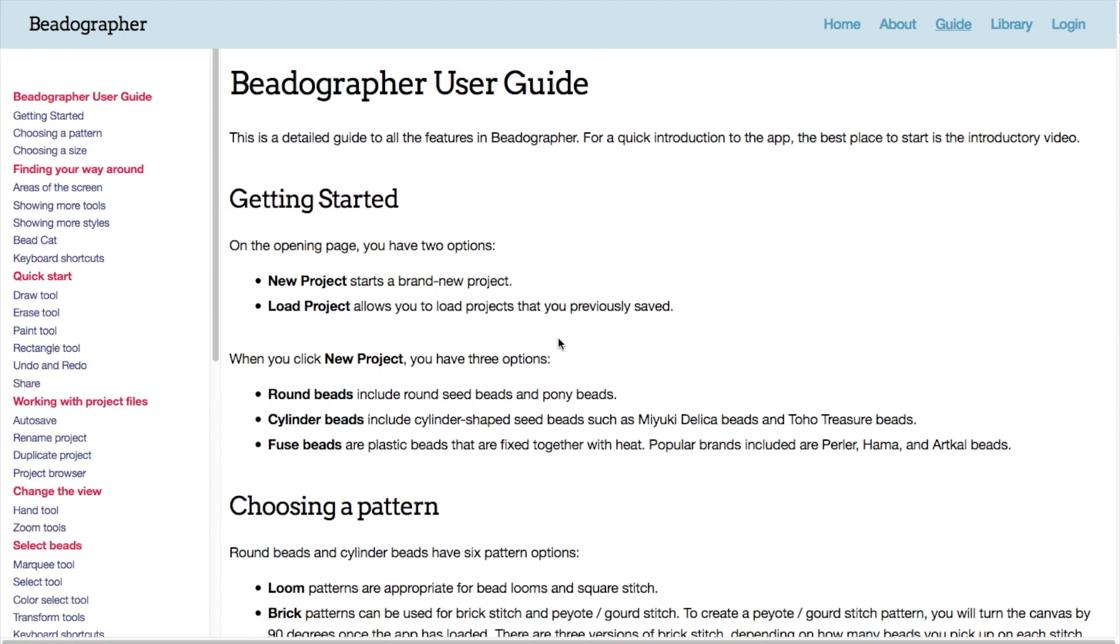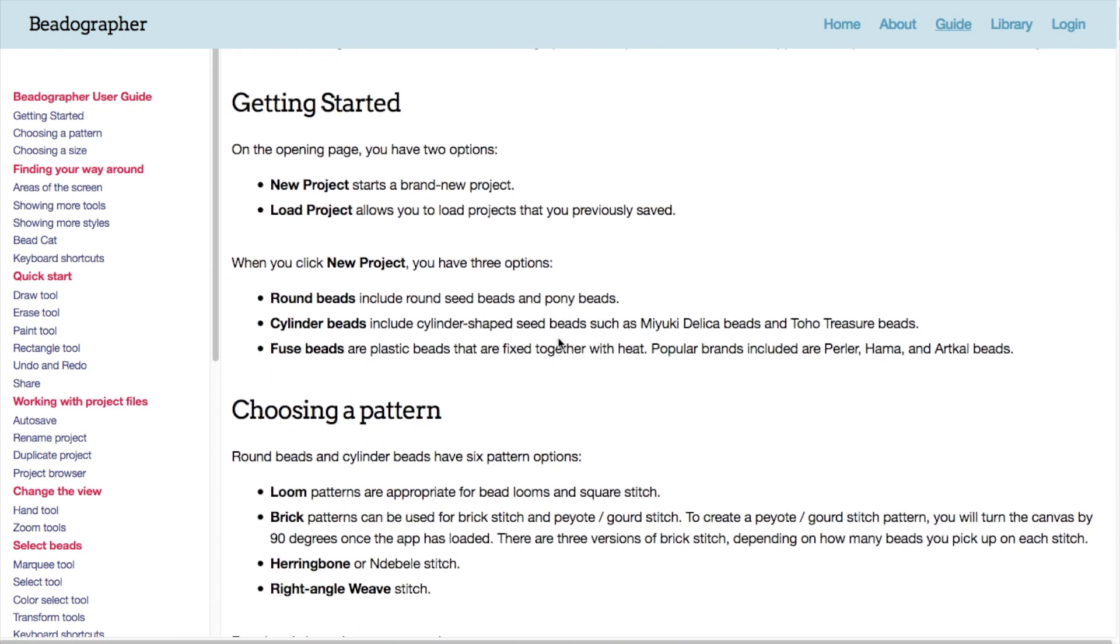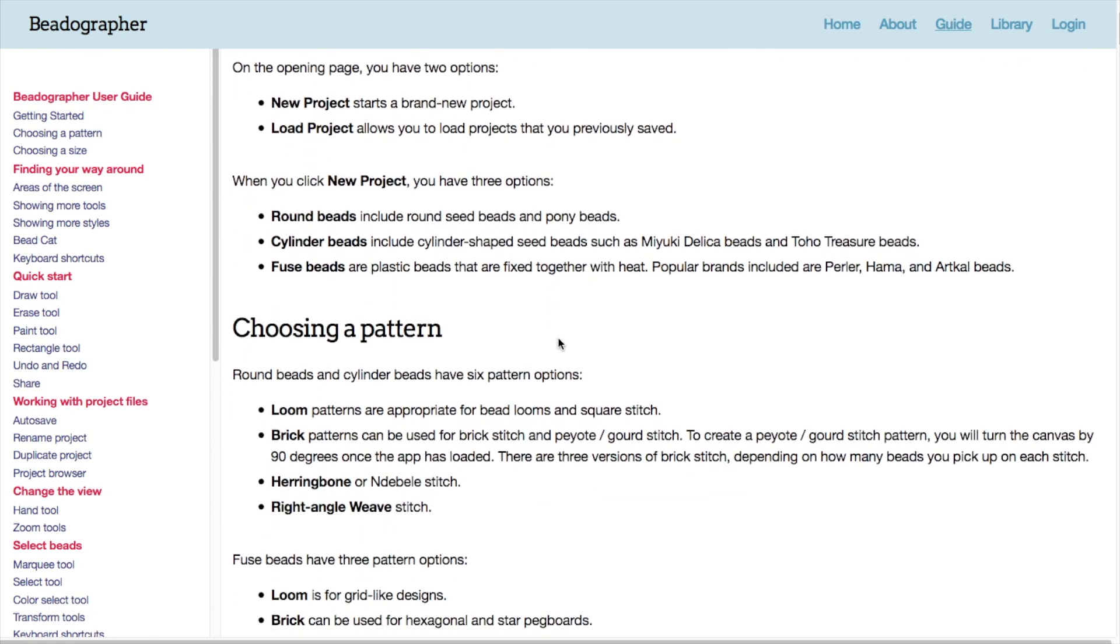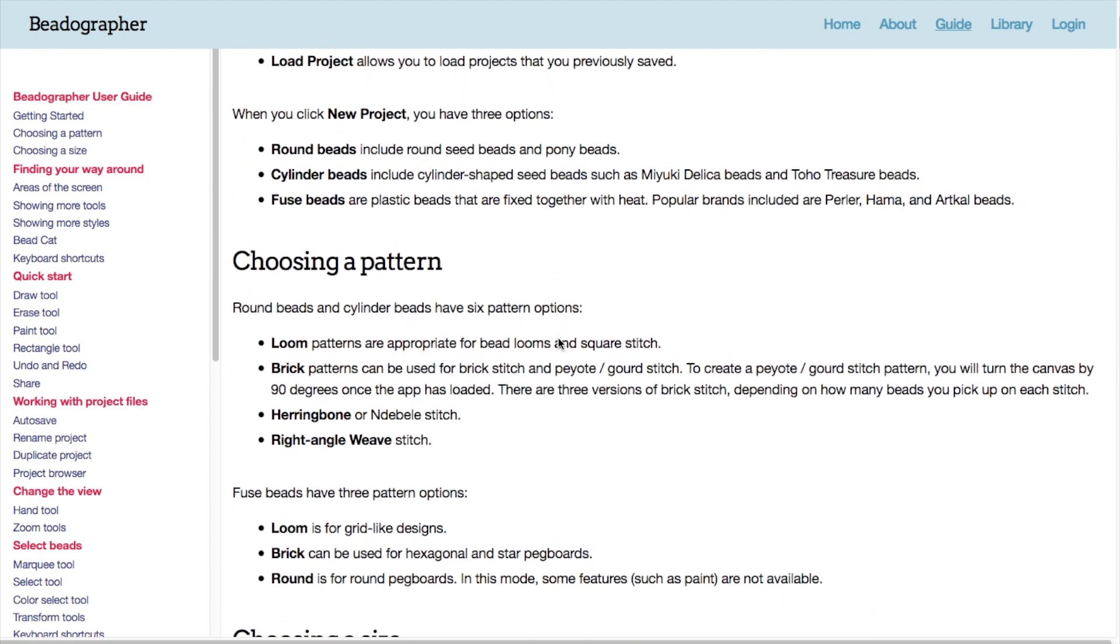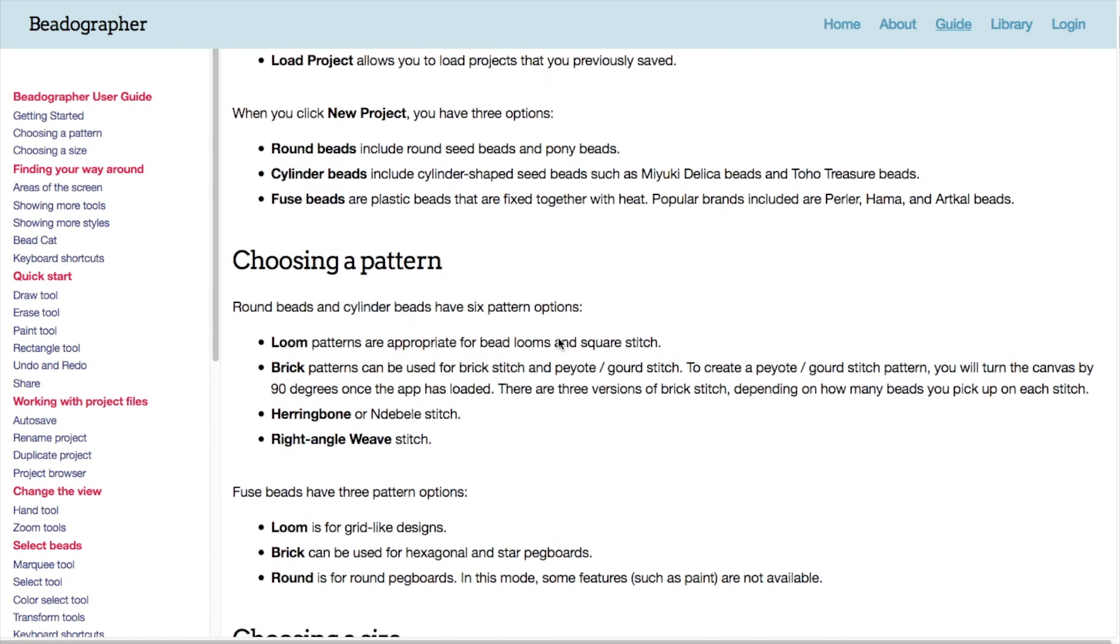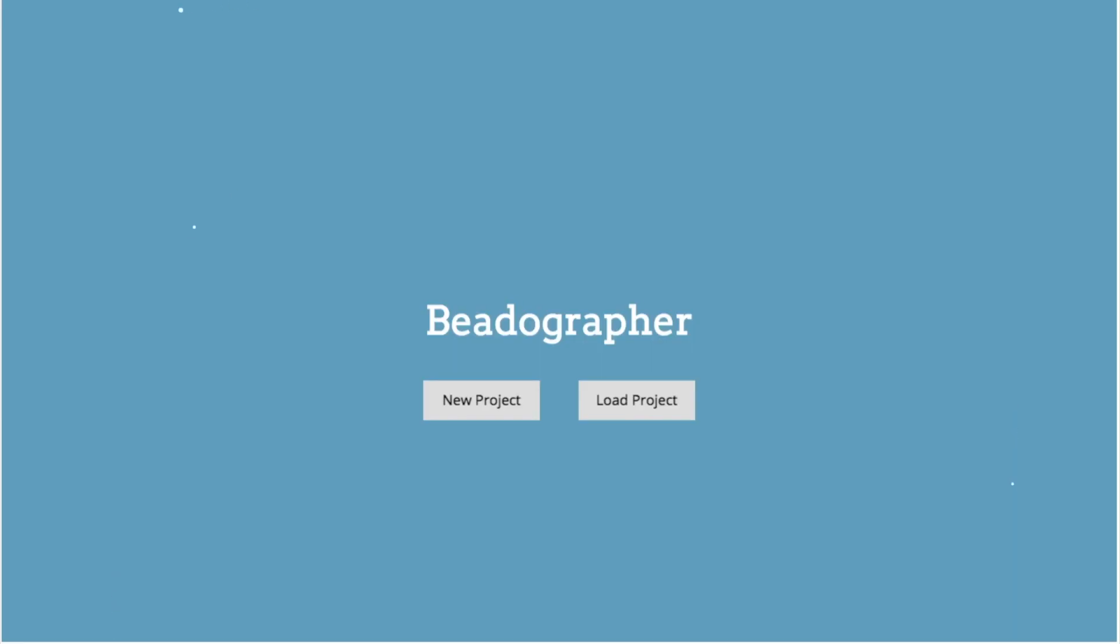You can find more information by going to beadographer.com slash guide, which has the complete information about all the features of the app.